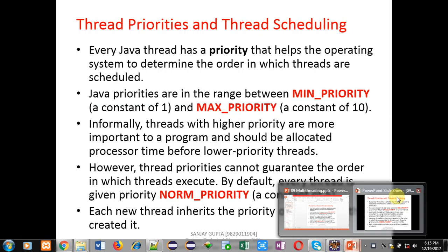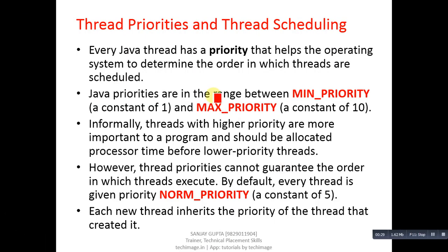Now coming to the topic. First, understand the concept, then I will be demonstrating an example. The topic is thread priorities and thread scheduling.